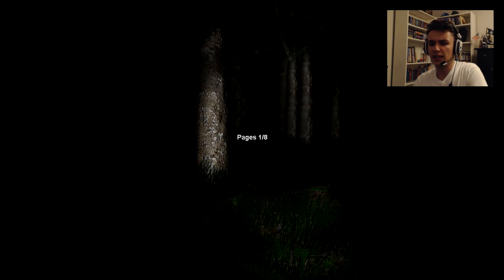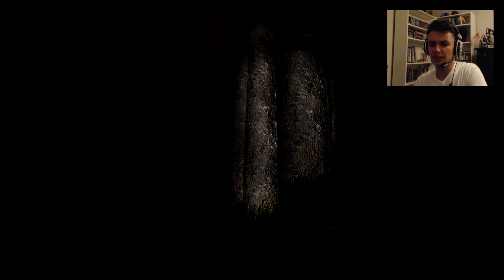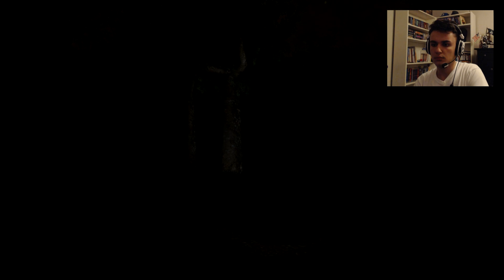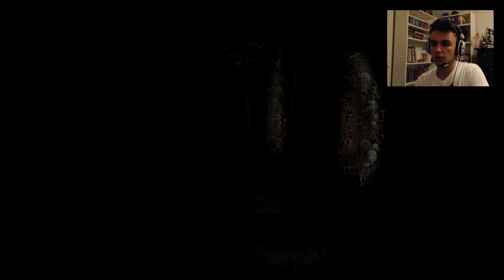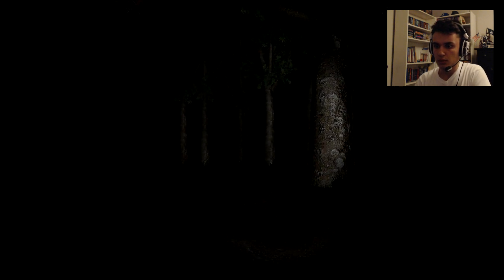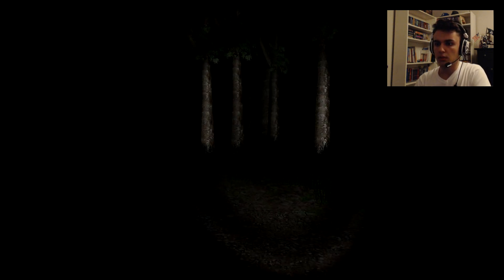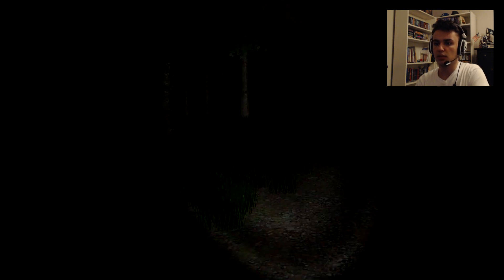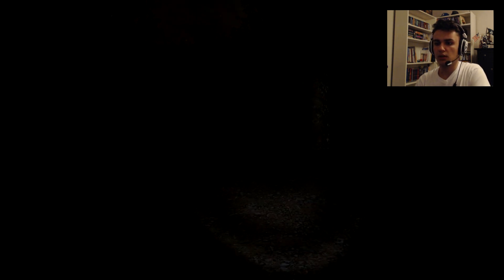I literally only played like two or three minutes and I'm already... Why can I hear my heartbeat? Why can I hear my... Oh, I don't like this. No, no. Why would you do this to me?